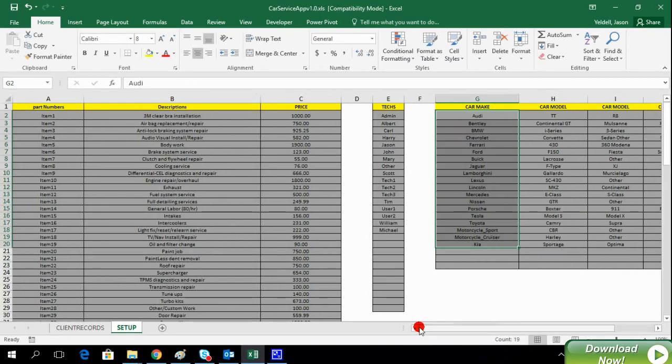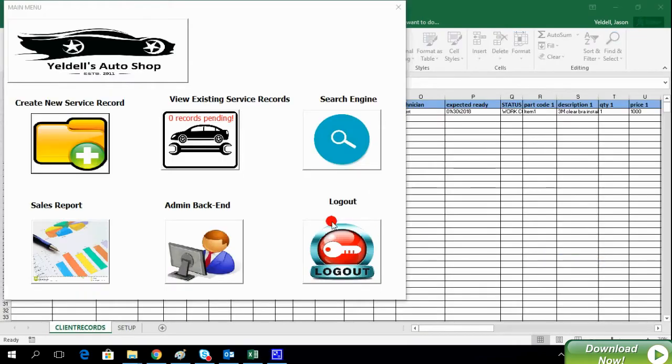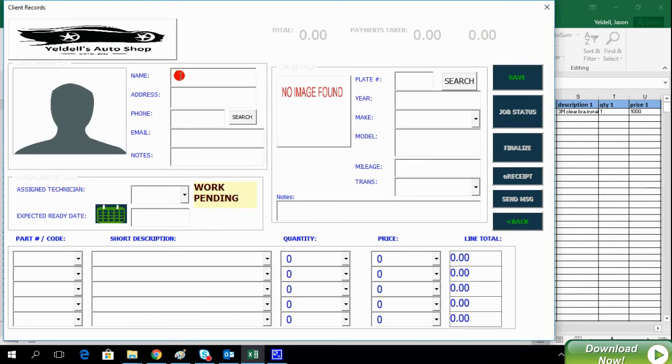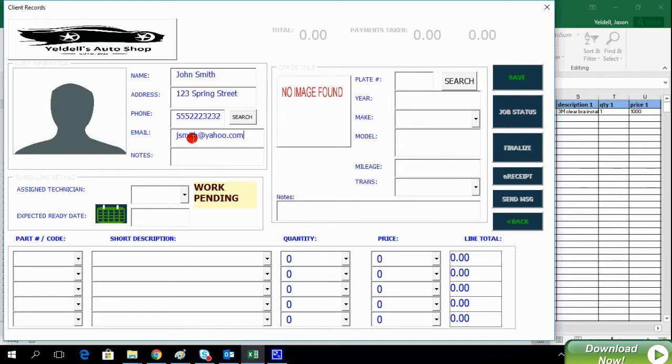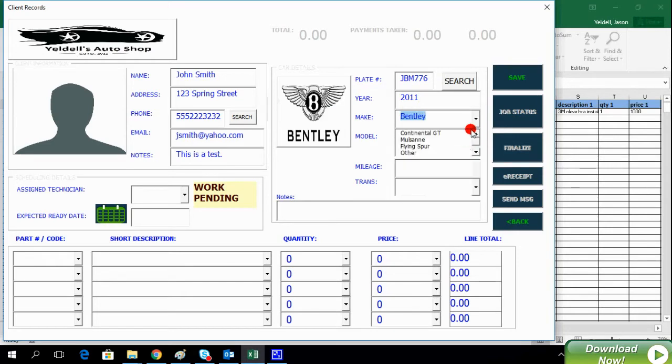Now that we have the system set up, creating a new service record is incredibly simple. Simply fill in the client's name and information. Enter details about the client's vehicle.